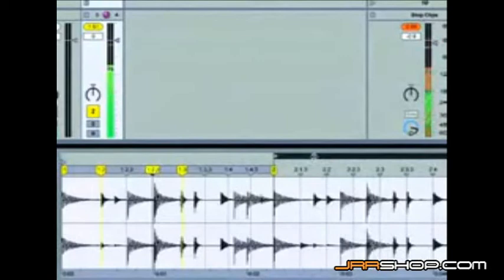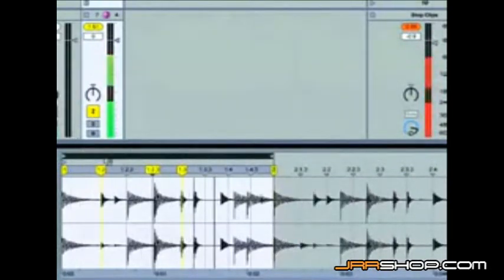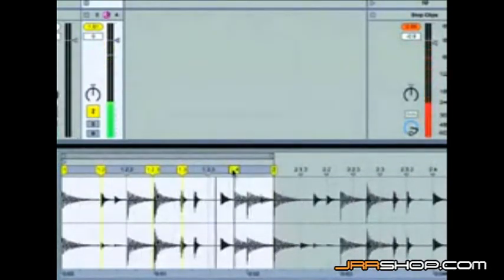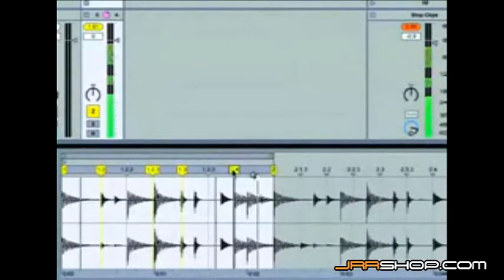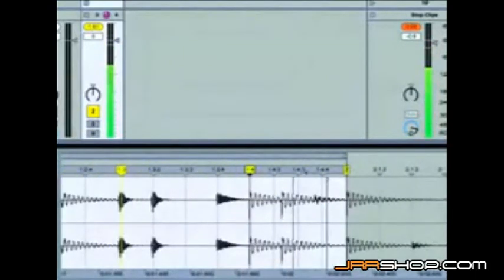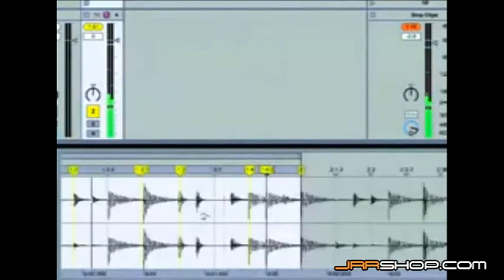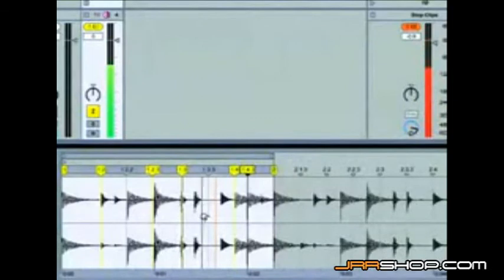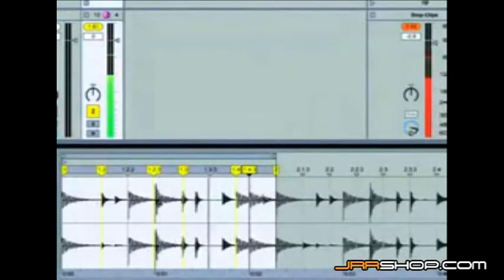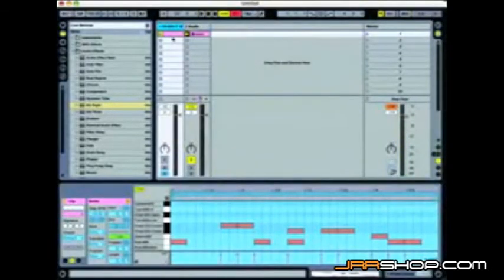Let's go ahead and bring our loop brace back up and just loop the first bar. Zoom in a little bit more. So there you go — turning MIDI into audio by using our freeze function.